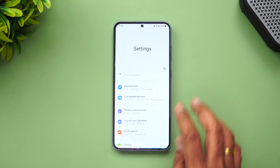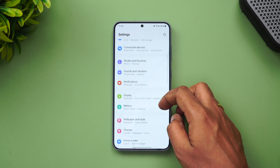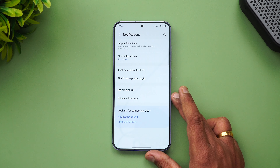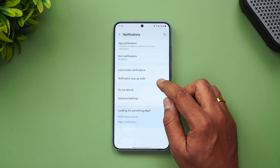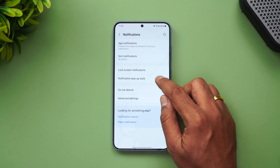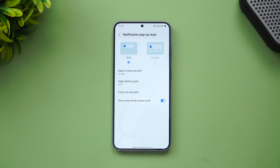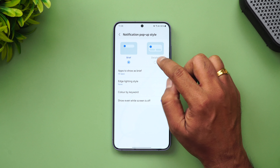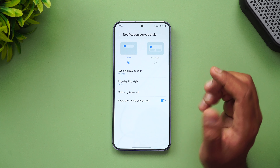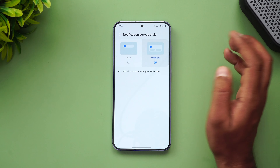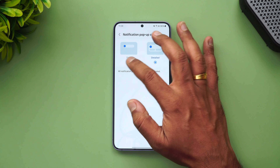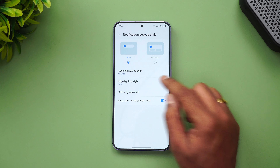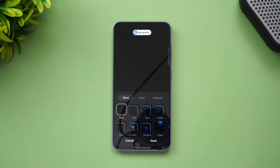Let's go to Settings. Go to Settings and select Notifications. Once you select Notifications, you need to select the notification pop-up style. You need to select the Brief notification pop-up style — if you select Detail, you won't see the edge lighting. So if I enable Detail, you can't see the edge lighting, but when I select Brief, the edge lighting option appears.